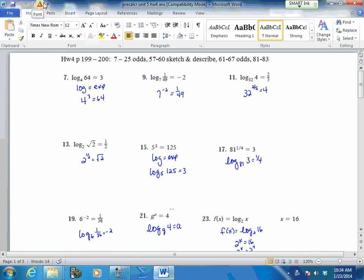Are there any questions on this part? No questions? Everybody okay? You can go either way with these — you can convert them.